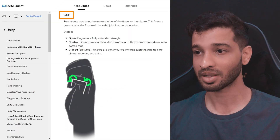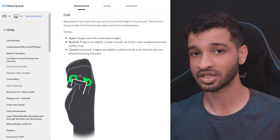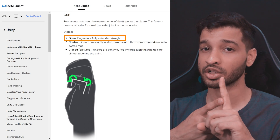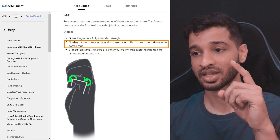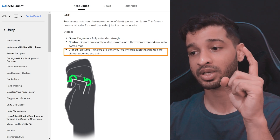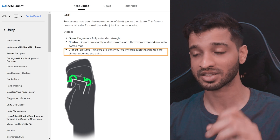Before we start creating hand poses, there are four concepts you should know. The first one is Curl — this represents how bent the top two joints of your fingers are. There are three states: the open state where your fingers are not curled, the neutral state where they are slightly curled, and the closed state where the fingers are tightly curled inwards, as you can see in this image.